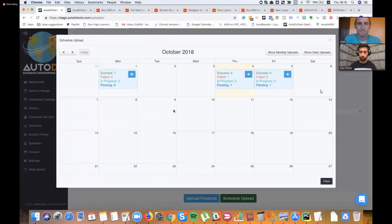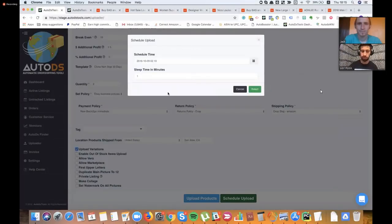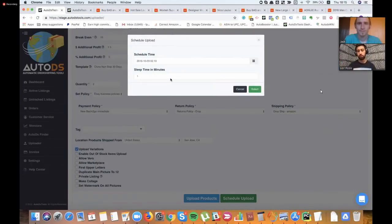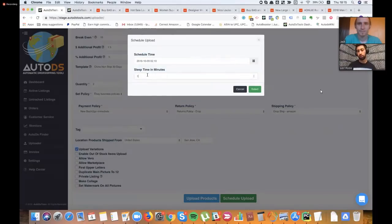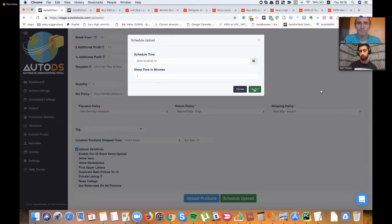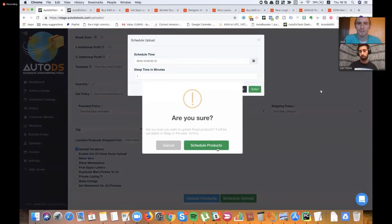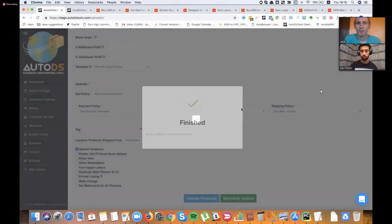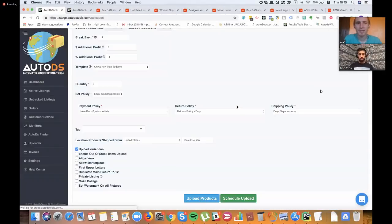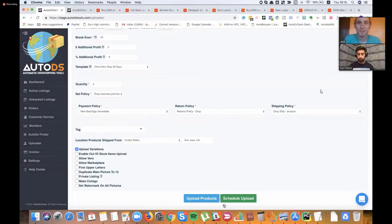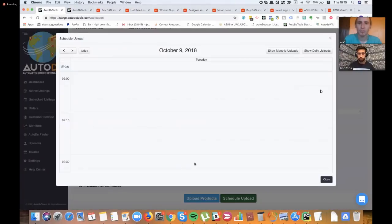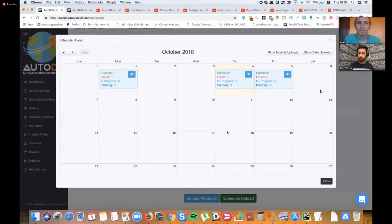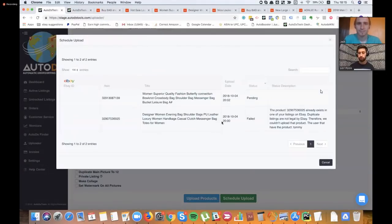So the schedule upload is the most important thing here because I can sit one day and then schedule for the whole week. For example, now I schedule 100 products and it will upload one product every one minute. When I click here, we can just send this upload. So if you change the sleep time to 60 minutes, then it would upload one product every hour? Yeah, exactly. For example, here I already have upload which is pending.